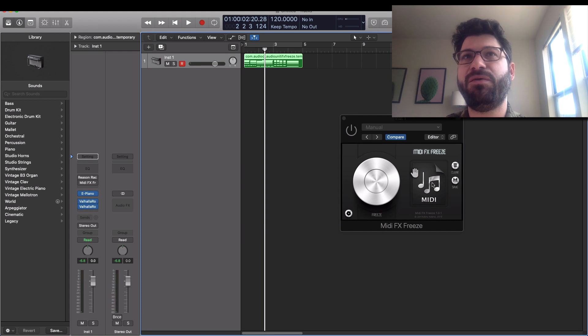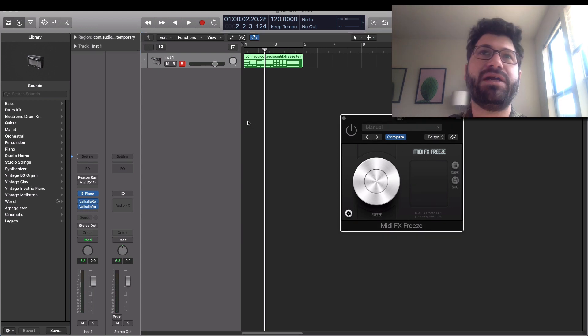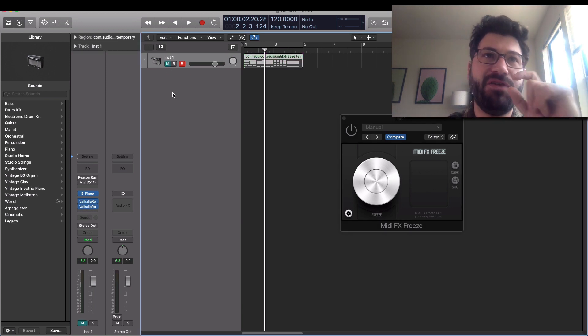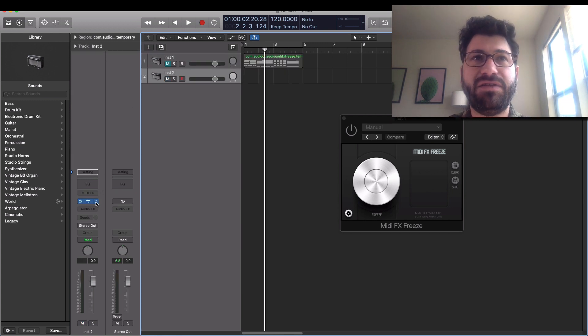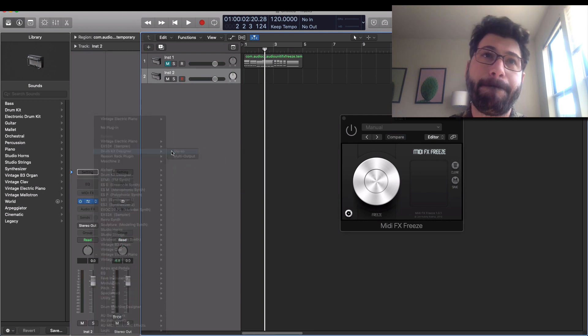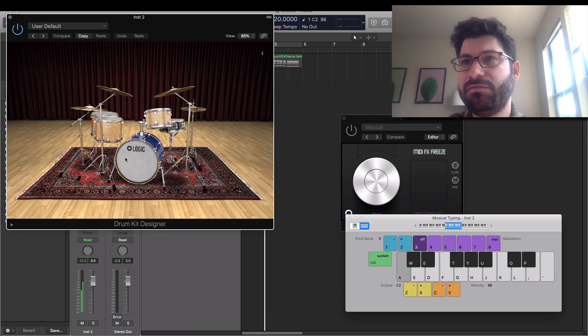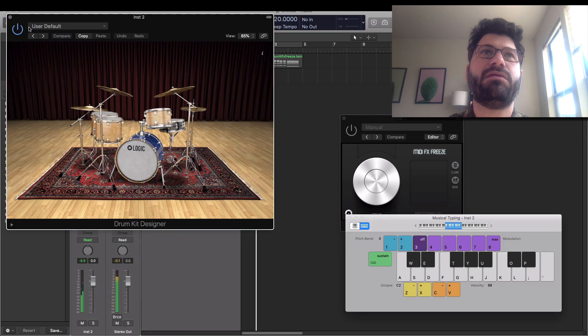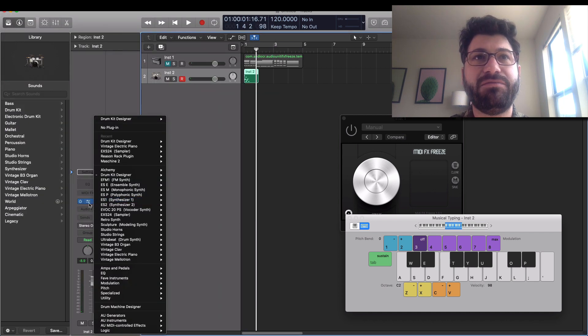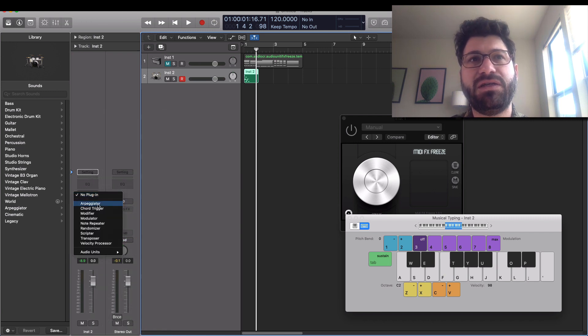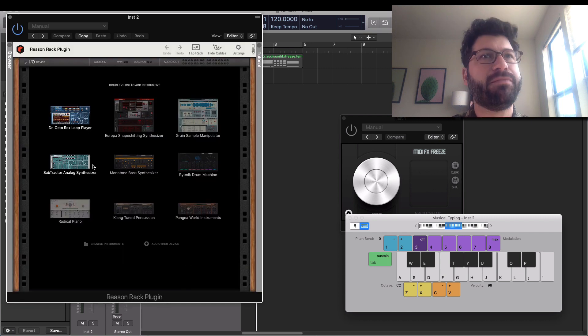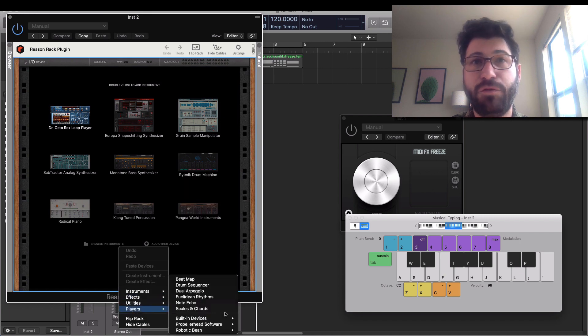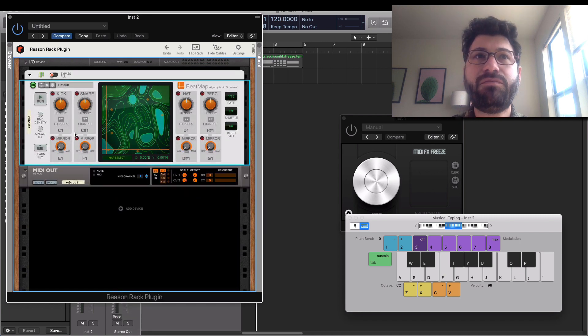And then if you want to clear it out, you can get new recordings. So another example would be if you wanted to get beatmap or the drum sequencer or any of those. So we'll create a new channel here. And in this one, instead of the electric piano, what I'm going to do is just go for the drum kit designer. We do not... Actually, probably even... Yeah, we'll stay with the drum kit designer, sure. And then in MIDI effects, we could go to audio units, Reason Studios, Reason Rack plugin, go to players. And if we were to open, for example, beatmap and hit run. We got a beat.